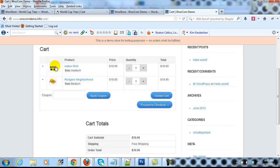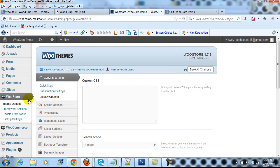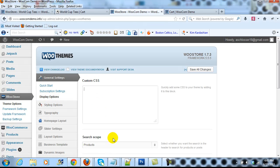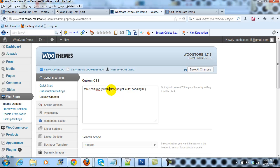To change the size of these thumbnail images, just go into the WordPress admin and go to WooStore theme options, then go to Display Options. In the custom CSS box, you're going to paste in this CSS right here, and then change the width from 32 pixels to any size that you want. In this case I'm going to change it to 75 pixels.